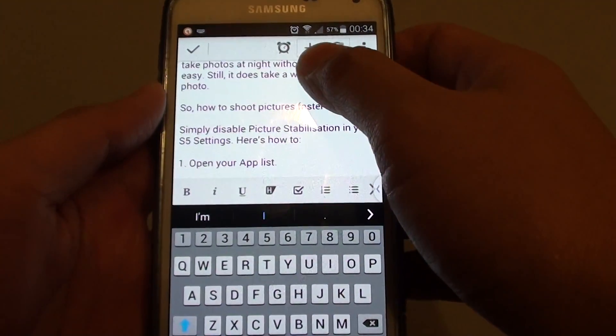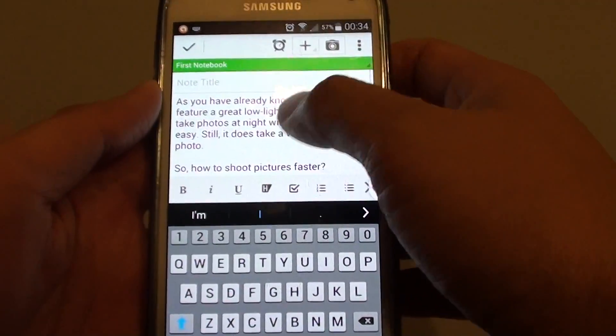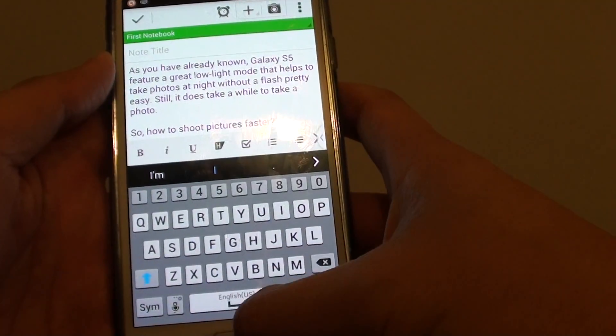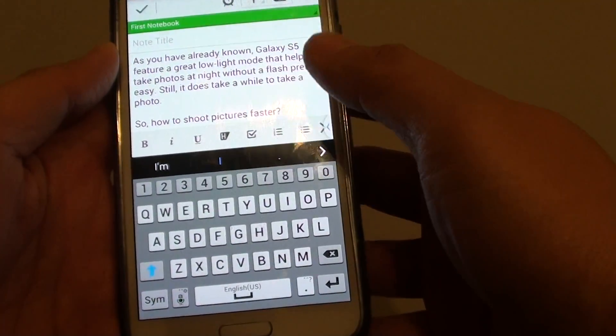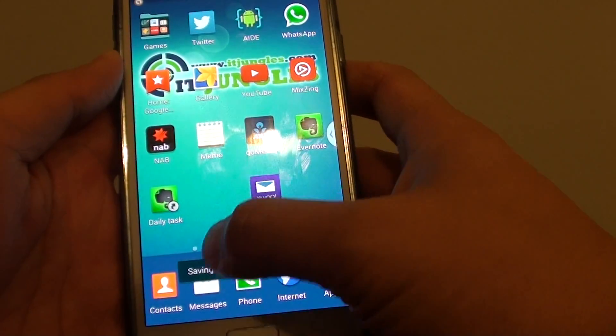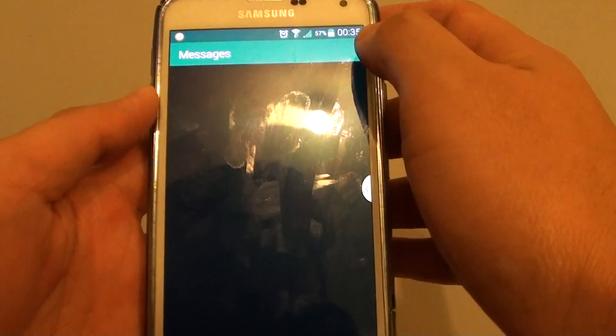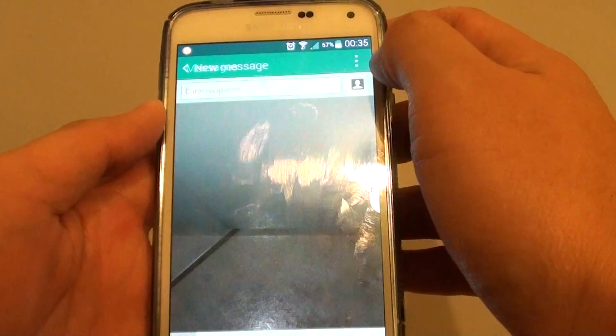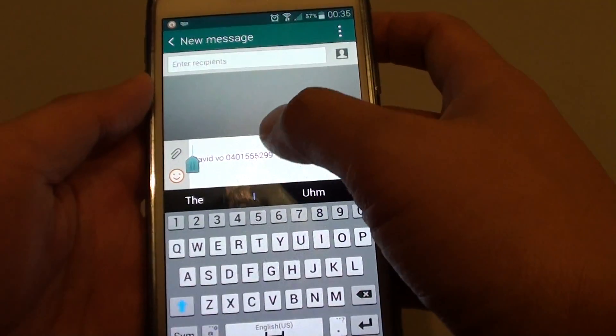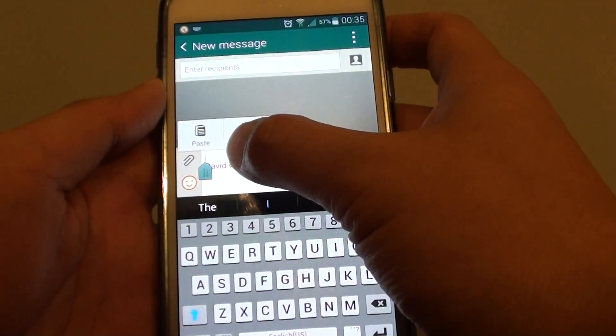You can paste to most of the apps available. Let's say if you want to paste to a message app, you can do so. Open up your messages, and then from here just paste it in.